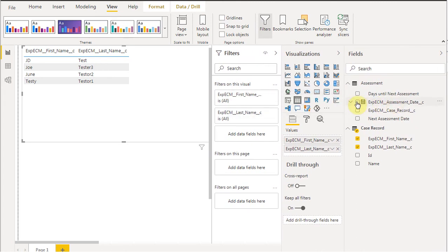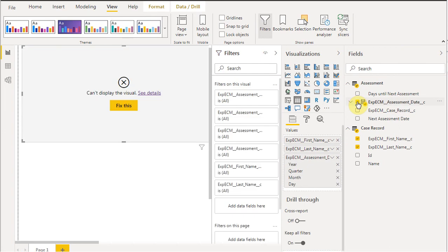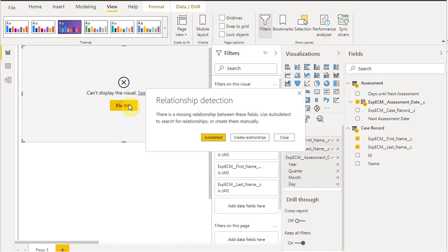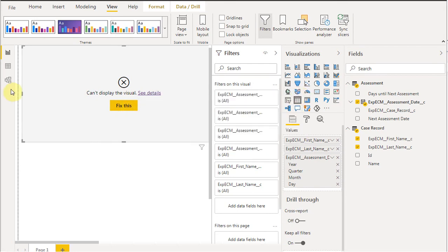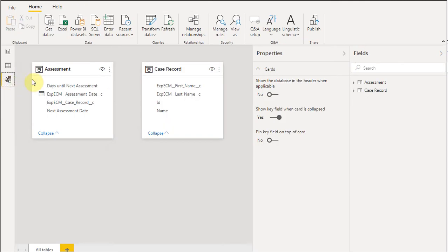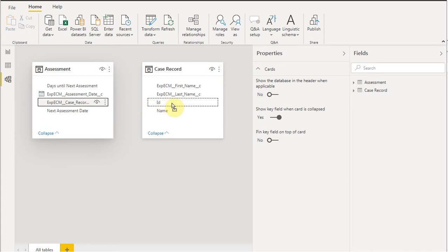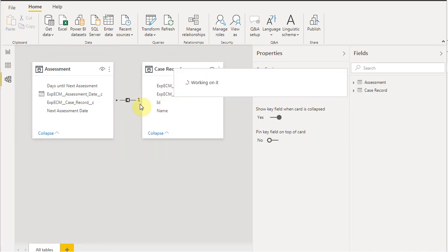I want to bring in this assessment date, and it's going to say that's not going to work. We can see the details and fix this. It's going to say you have a relationship issue, which makes sense because what we haven't done yet is connect the two tables. We're going to bring our case record and the record ID together, and that's going to create a one-to-many relationship.